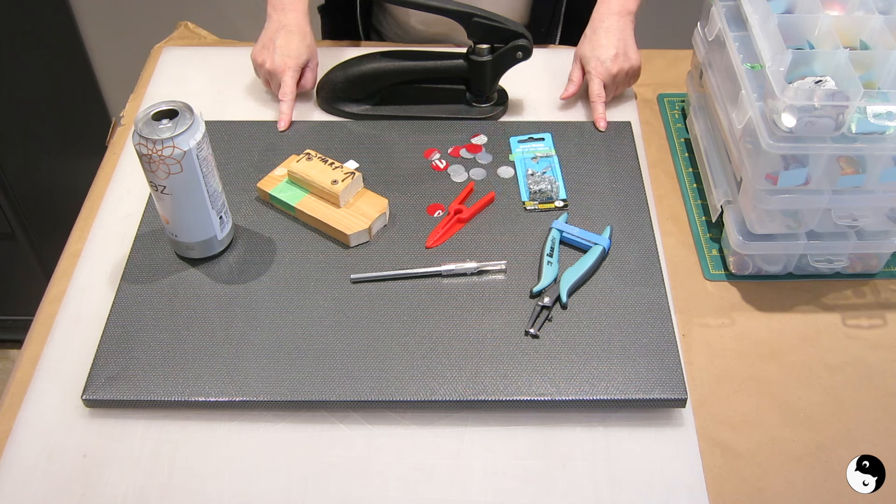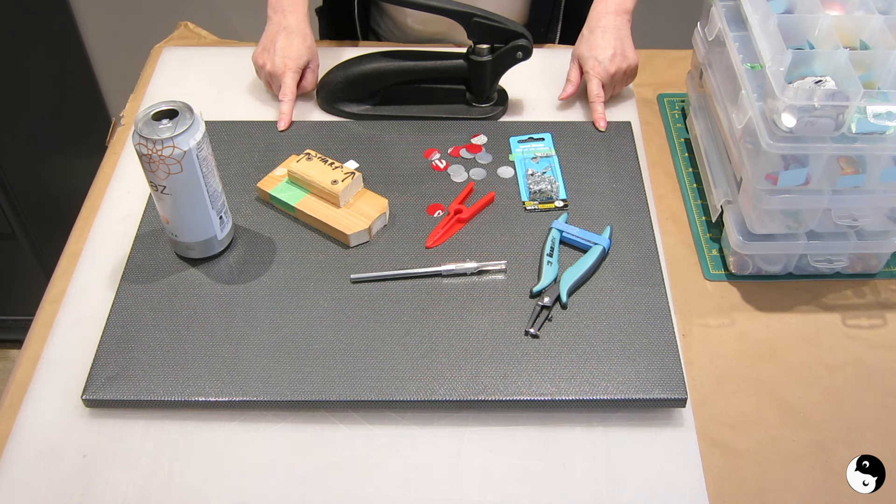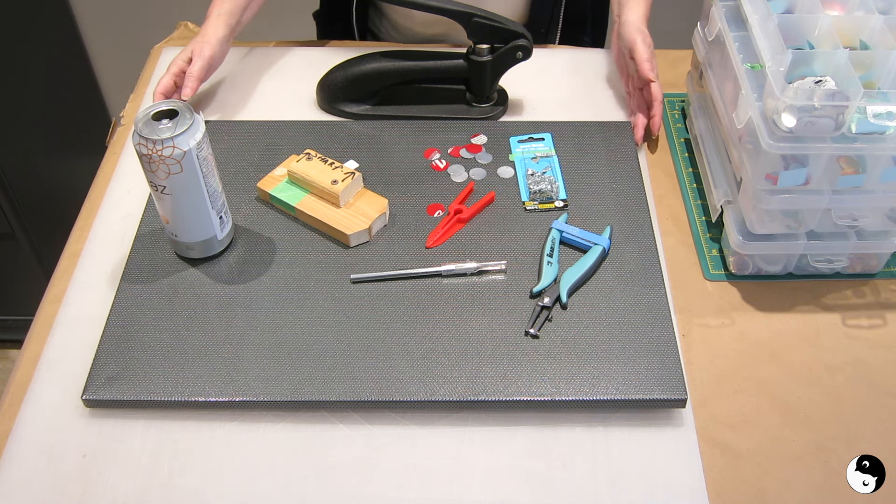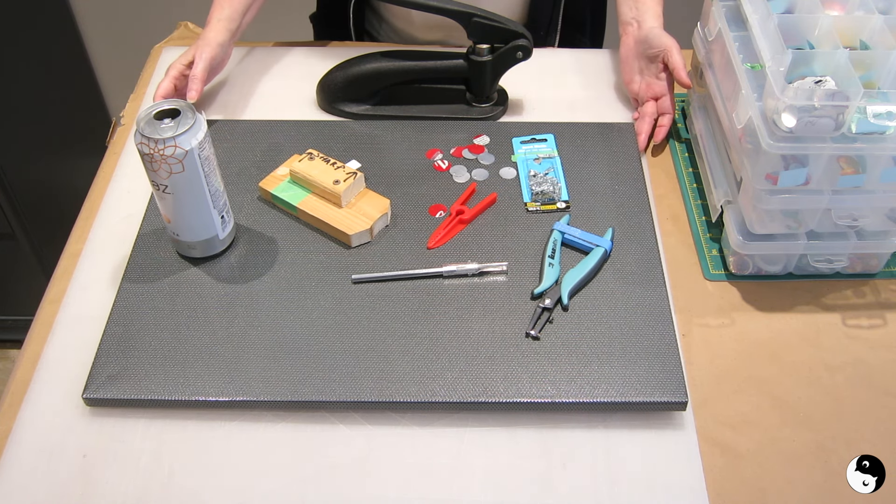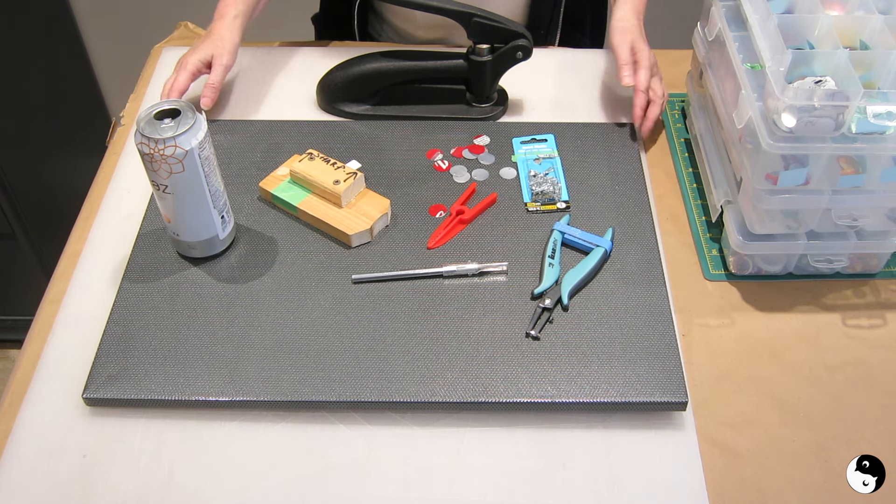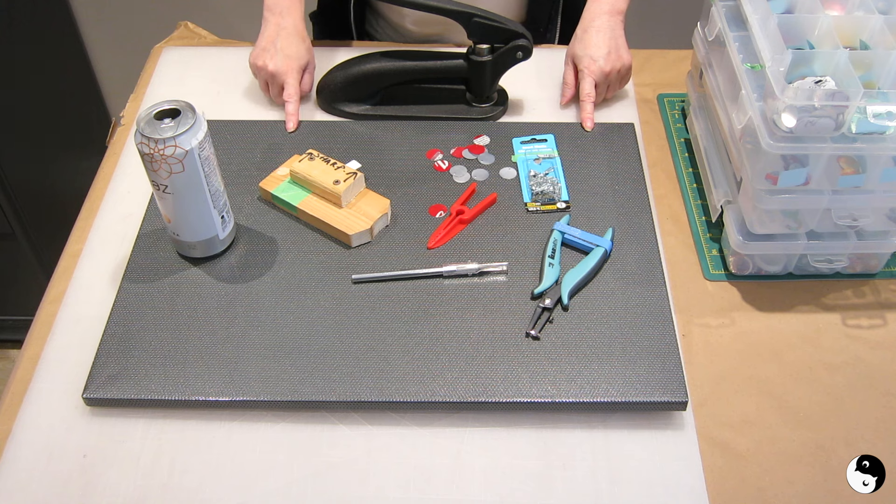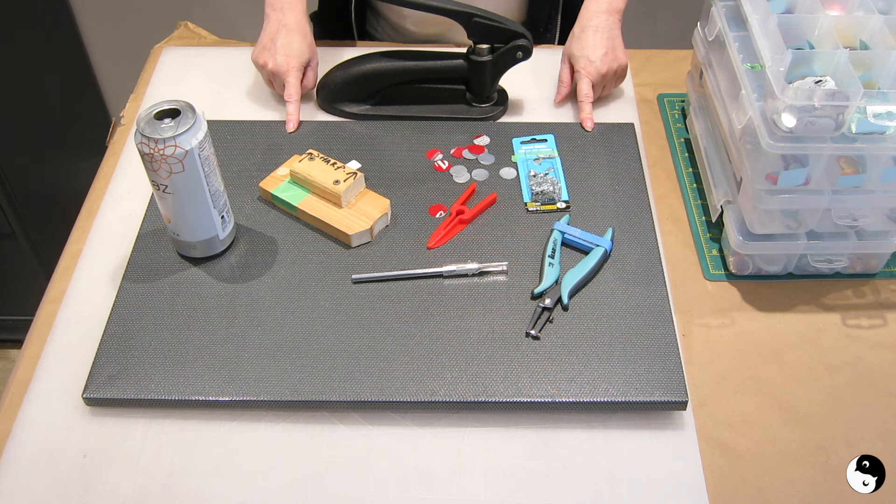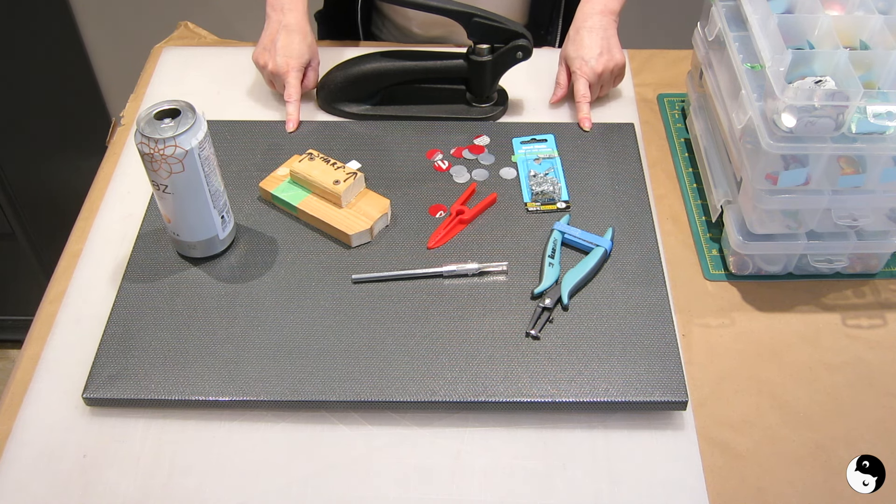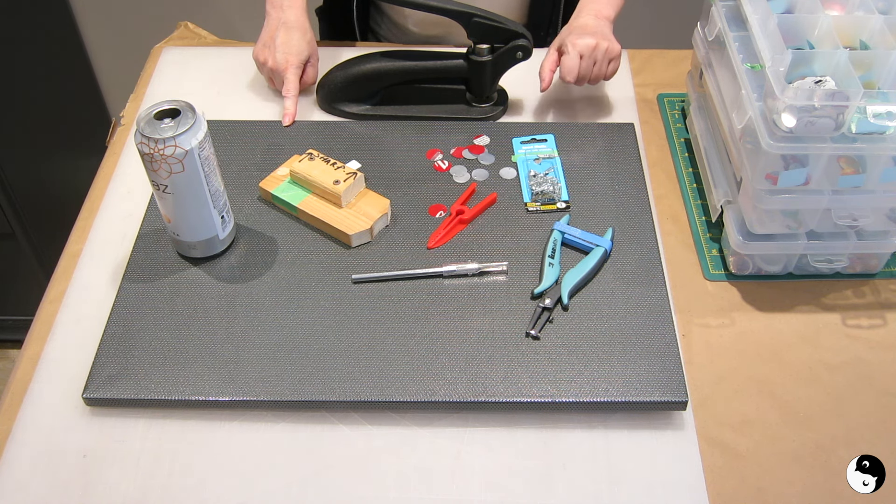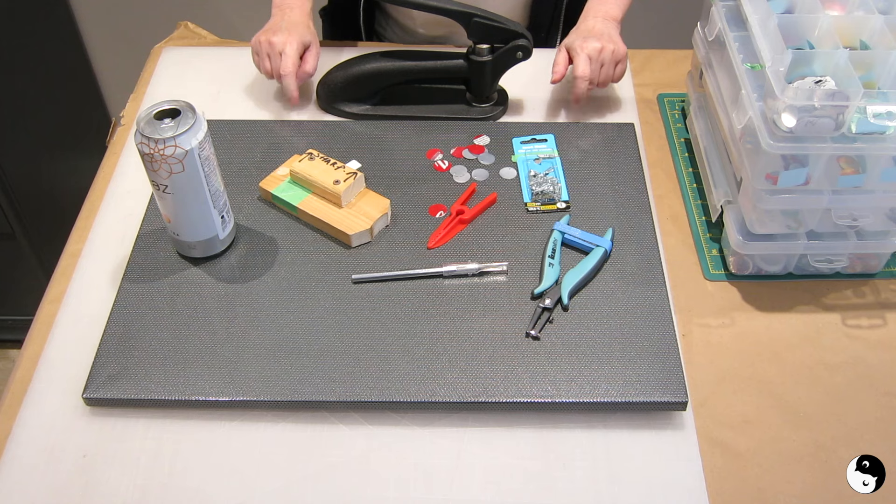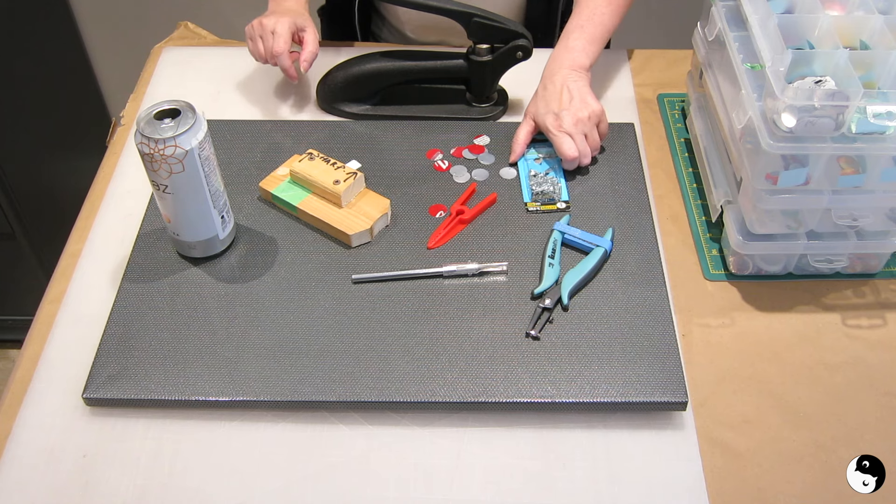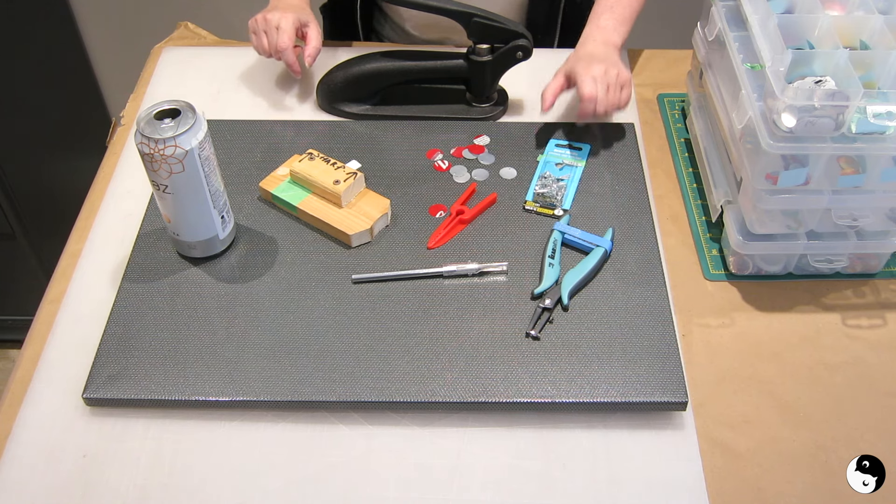What we're going to be using for the substrate is this Umbra bulletin board and we got this at a thrift store and we've already painted it because I was using it for my office, but I no longer need it. So it's time for an upcycle. Let's get started.